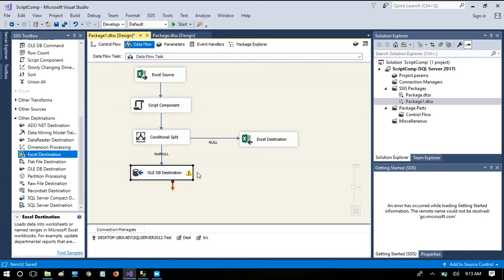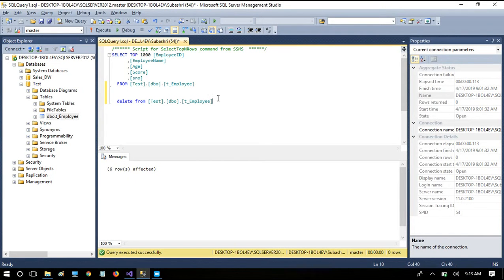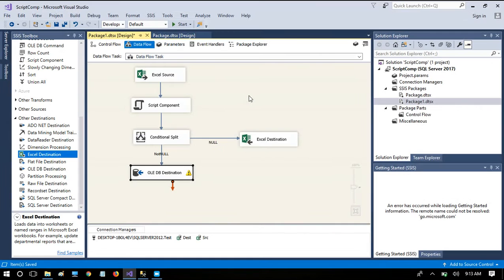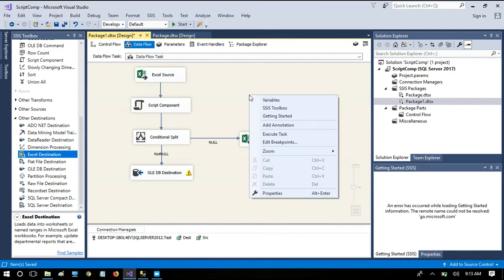For newcomers who haven't watched previous videos: this is the Employee table with five columns — ID, Name, Age, Score, and Serial Number. Now we are going to execute the package.